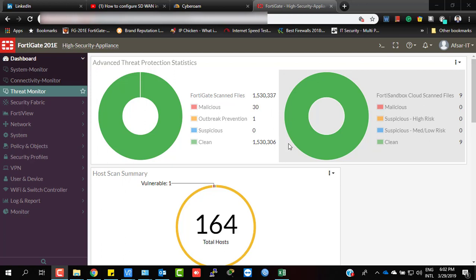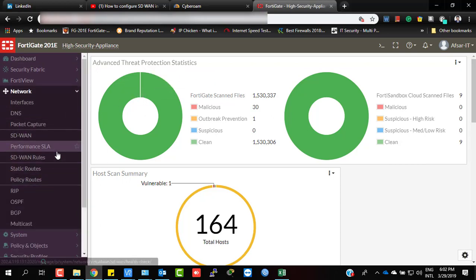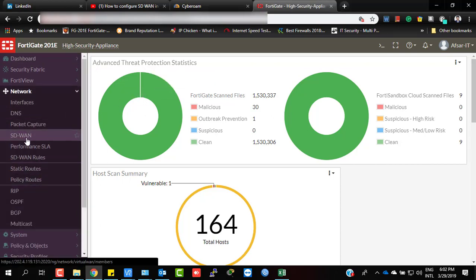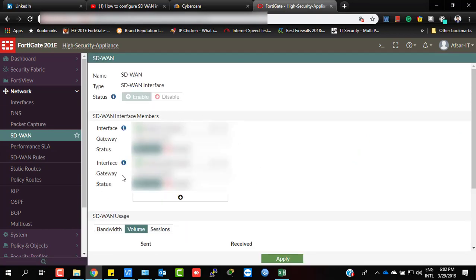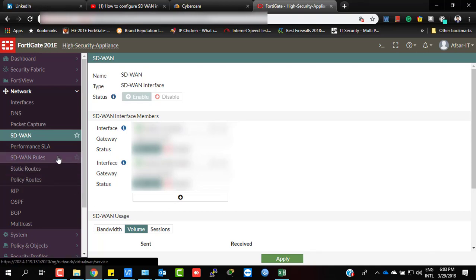First, you need to set up SD-WAN. In the SD-WAN settings, I have two ISPs or two gateways. I already showed how to configure SD-WAN in my previous videos, so you can refer to those for that first step.